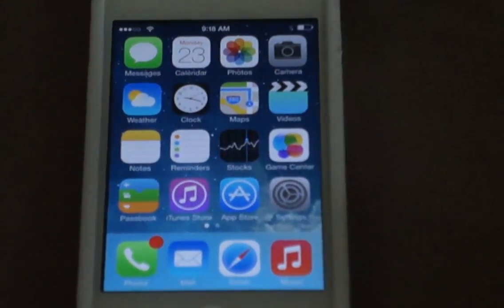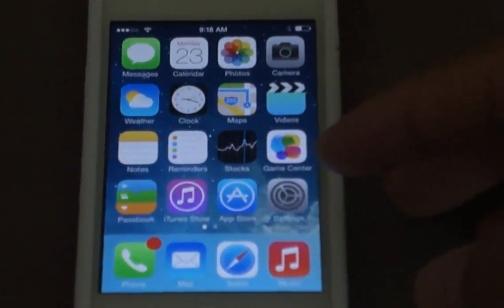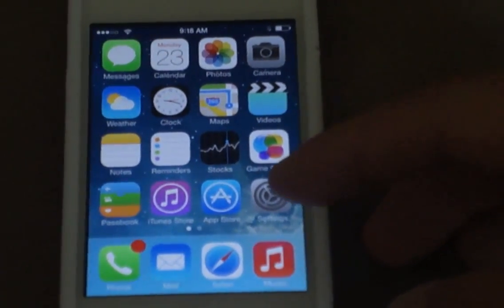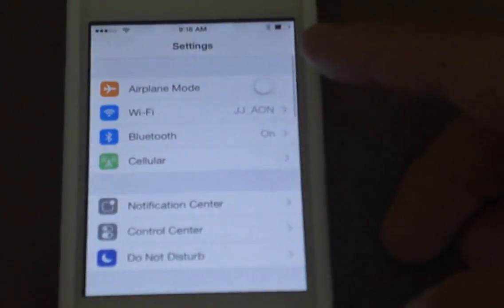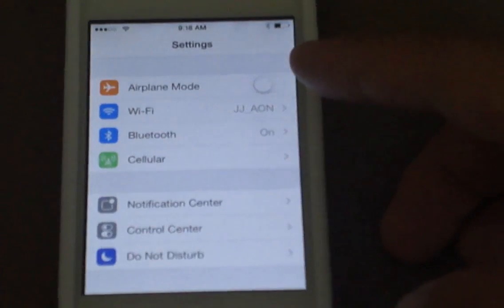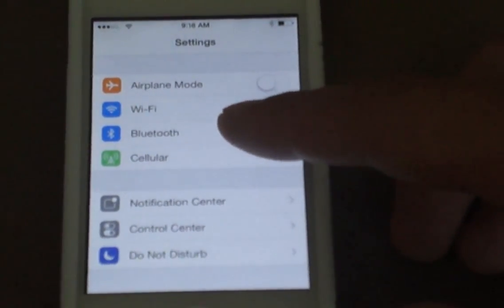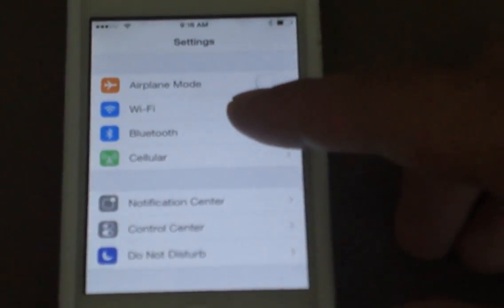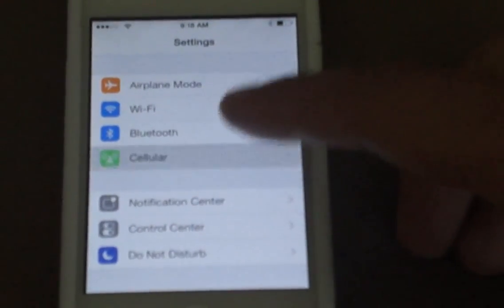This is my iPhone 4S Sprint model upgraded to iOS 7. I just wanted to mention that APN settings, I think, have been removed from the settings page. So if you go under cellular,